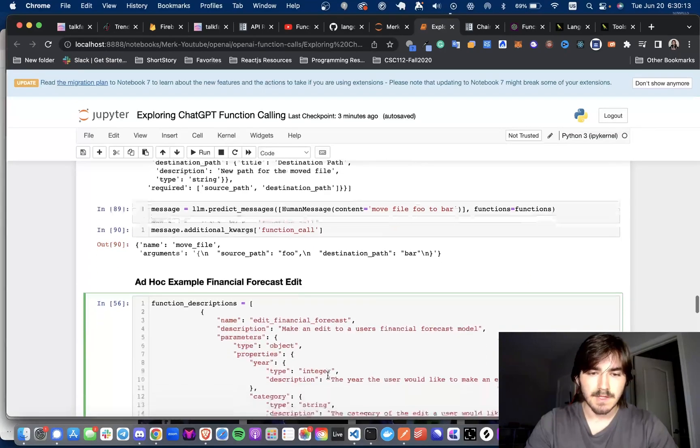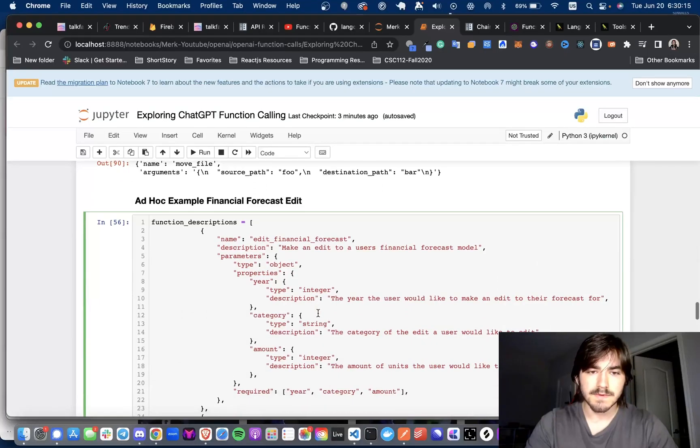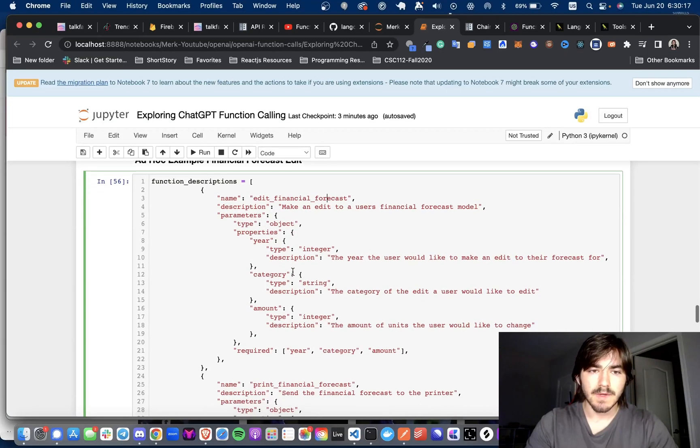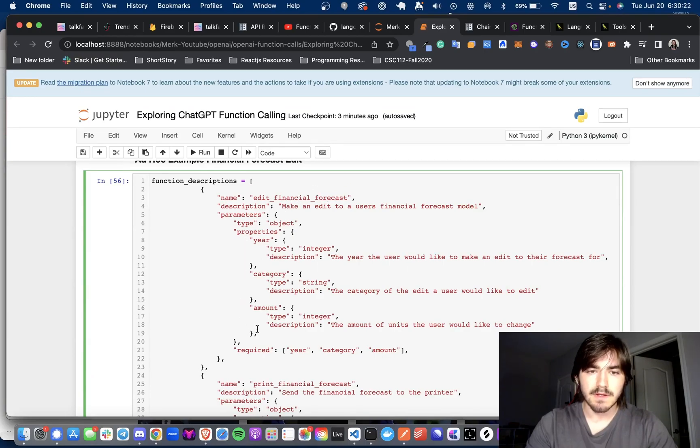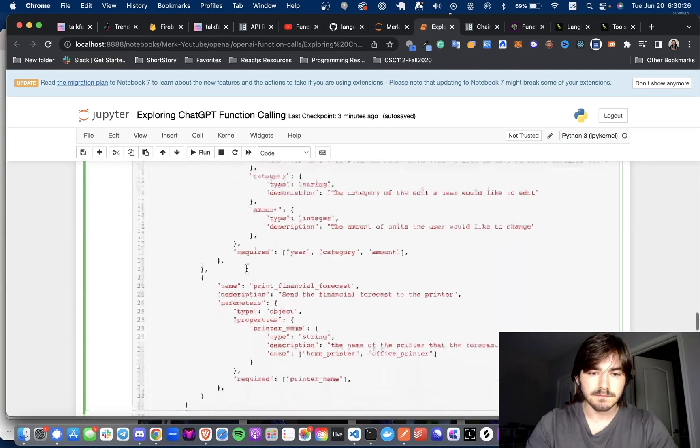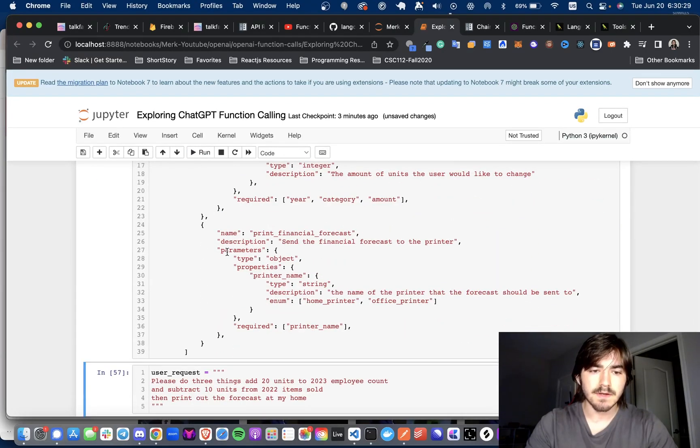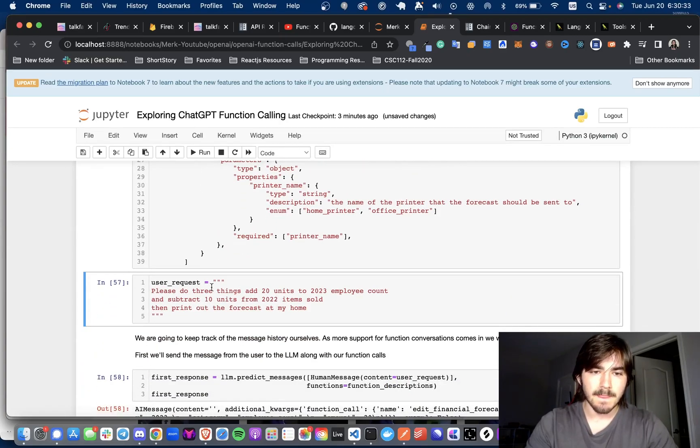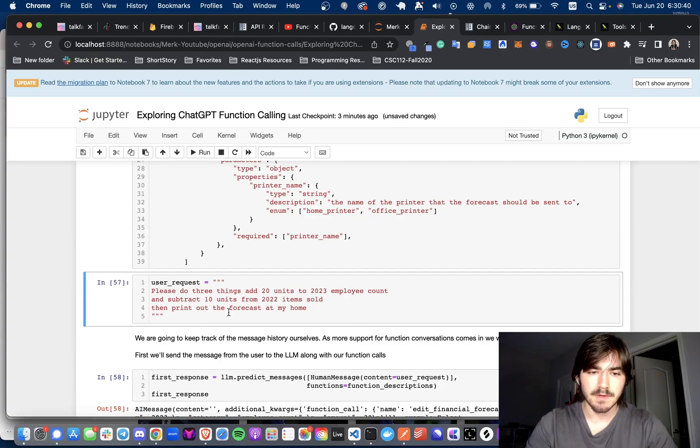And now we'll go through a more complex example. So in this, we have two function descriptions. One is edit financial forecast with these three parameters, and we have print financial forecast. So the way this is going to work is we're going to make a user request that says, please do three things. Add 20 units to the 2023 employee count, subtract 10 units from the 2022 items sold, and then print out the forecast.